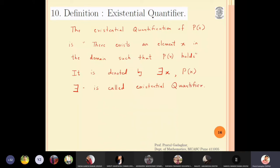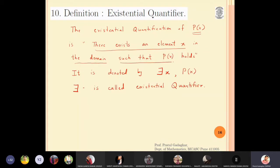So the definition of existential quantification of p(x) is: there exists an element x in the domain — the domain of discourse as discussed in the previous lecture — such that the statement p(x) holds. We read it as 'there exists x, p(x).' We will be clearer with this definition once we solve some problems, so let's move to a problem now.